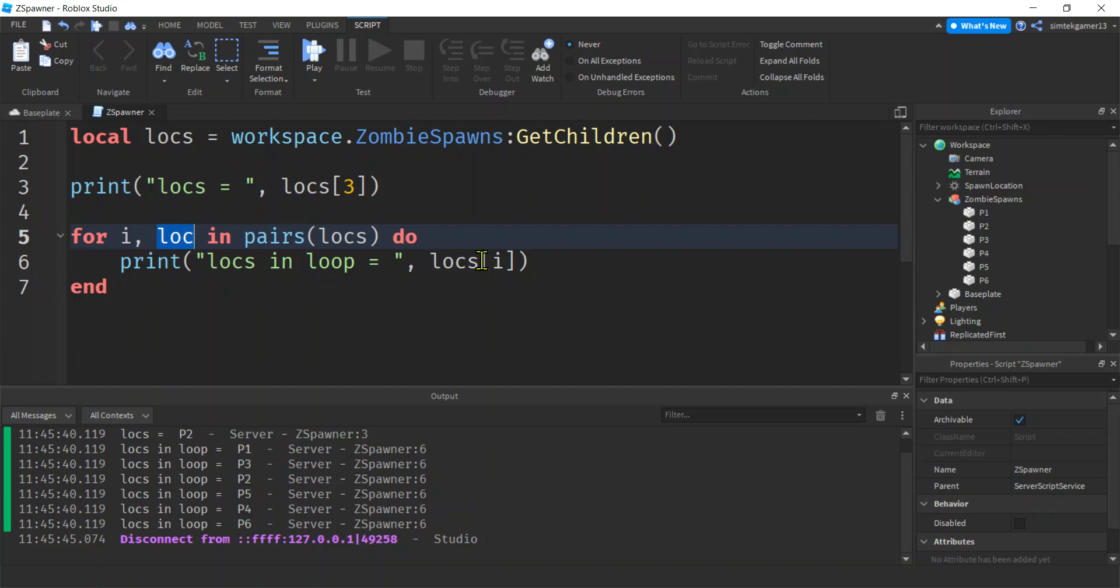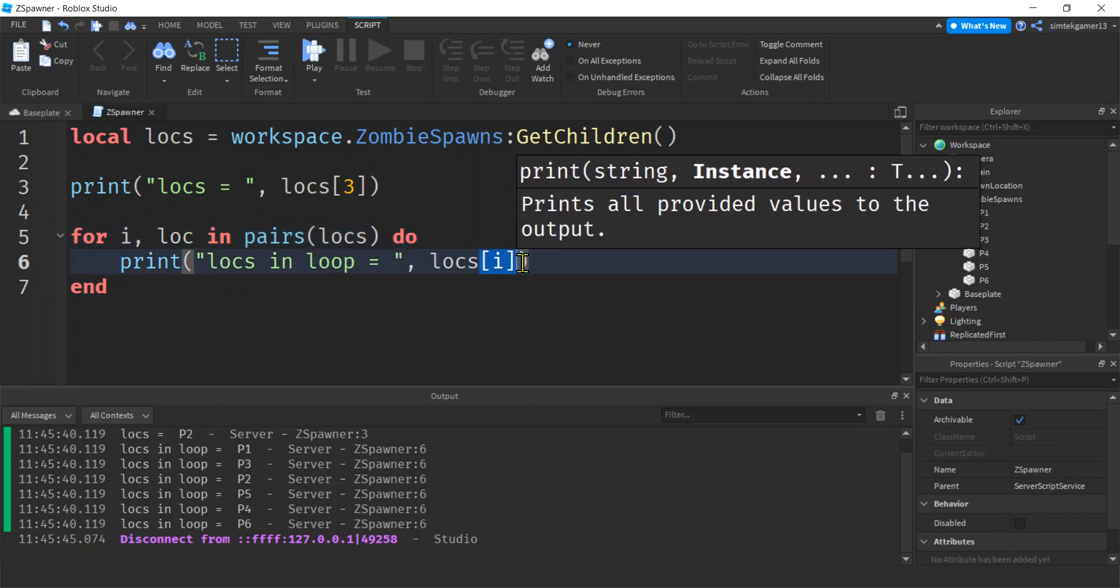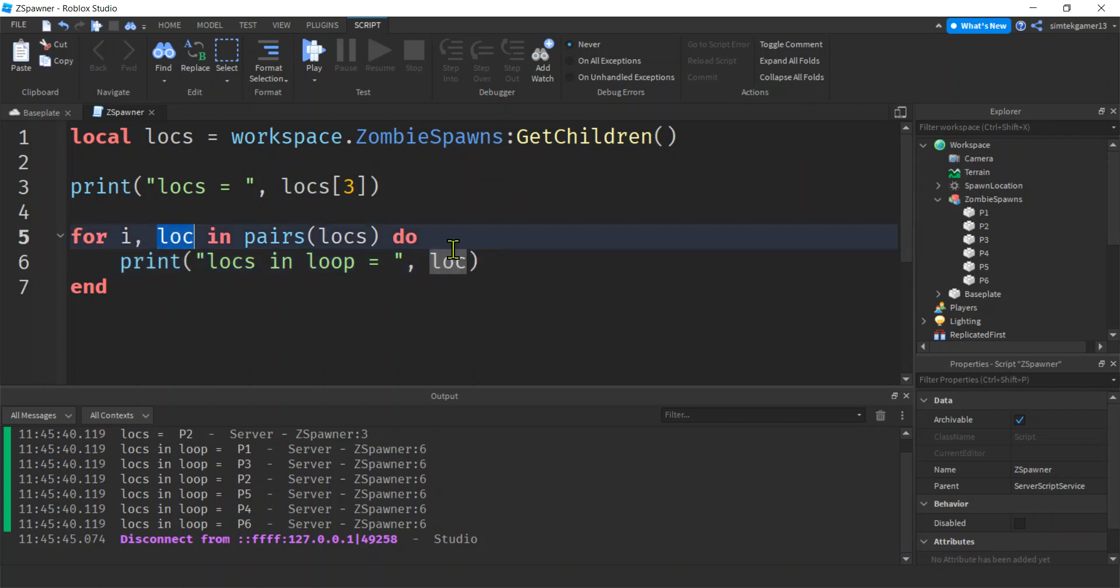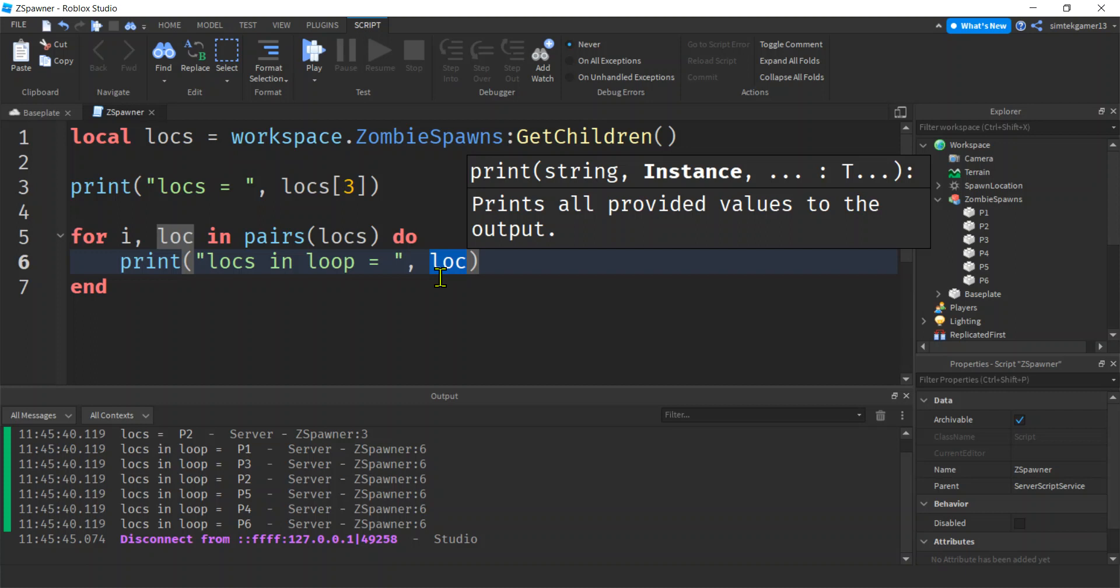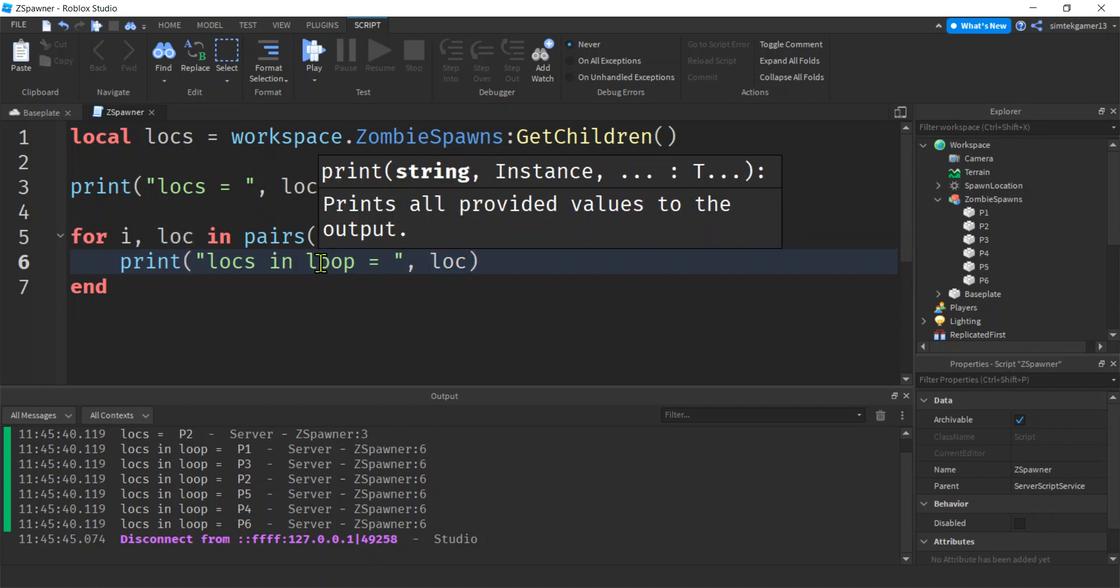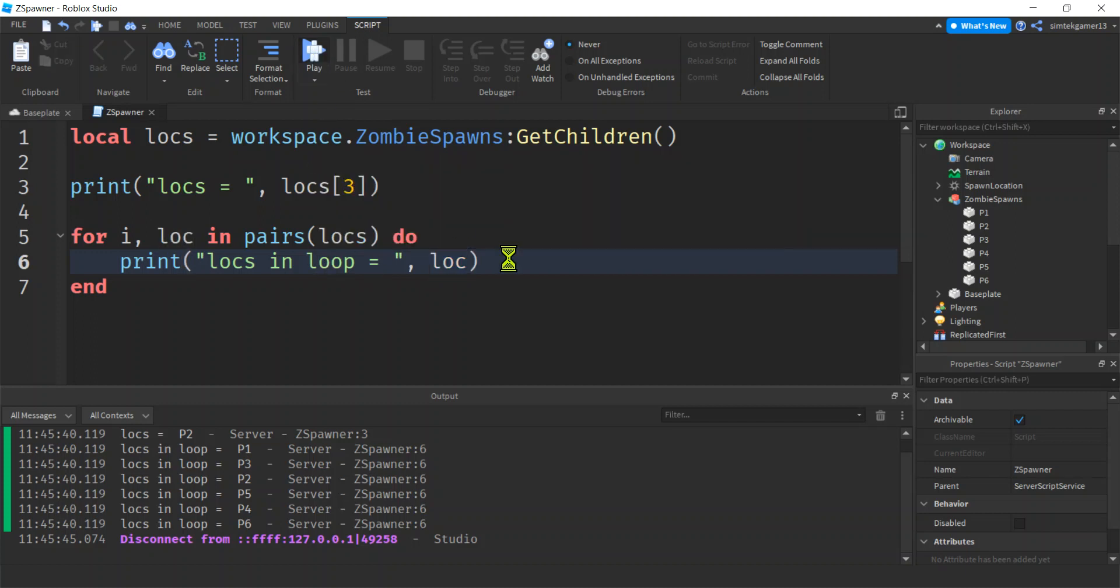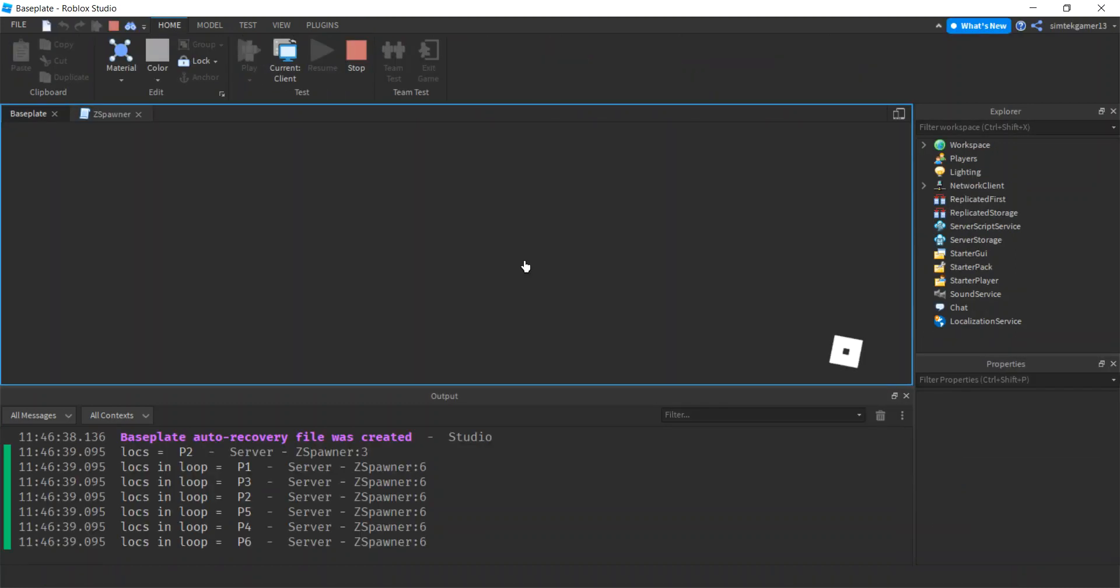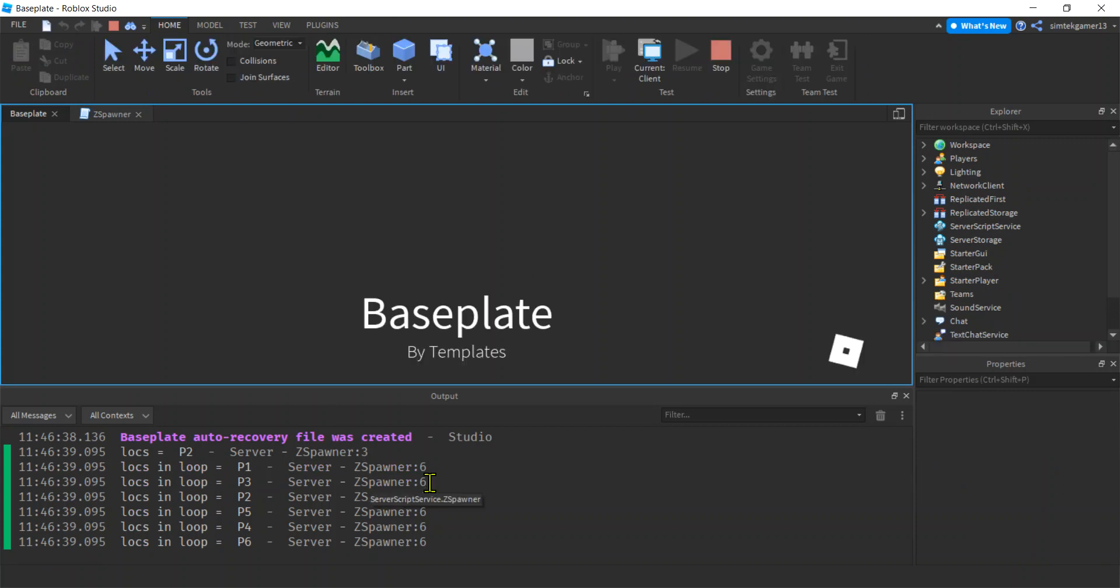So we no longer need that i. We're just going to have loc. We're going to have this. So now we're going to get exactly the same thing. Sweet.